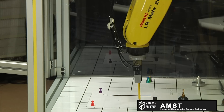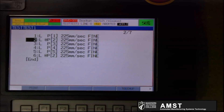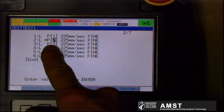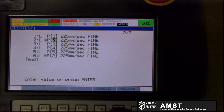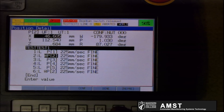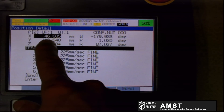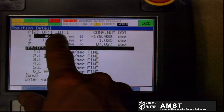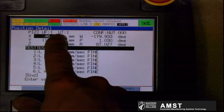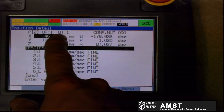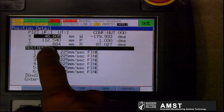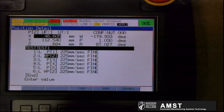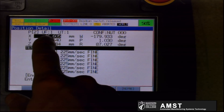When you go into the position information by cursoring over onto the point and pressing F5 for position, you will see that up on top it shows you the user frame and the user tool that the robot was in when this point was recorded. It also shows you the XYZ and the yaw, pitch, and roll offsets from this user frame.